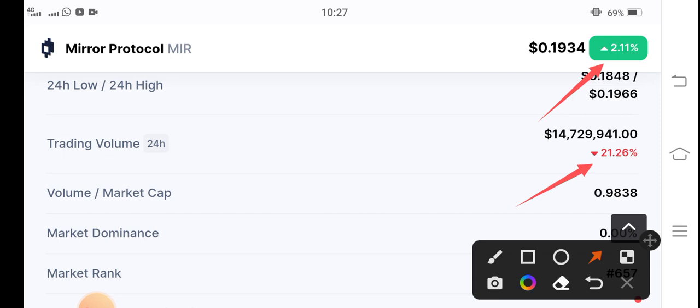My prediction is positive for short time. I believe that it will pump, but I also recommend to my audience that if you want to trade the Mirror Protocol token, you have to be active in the market.